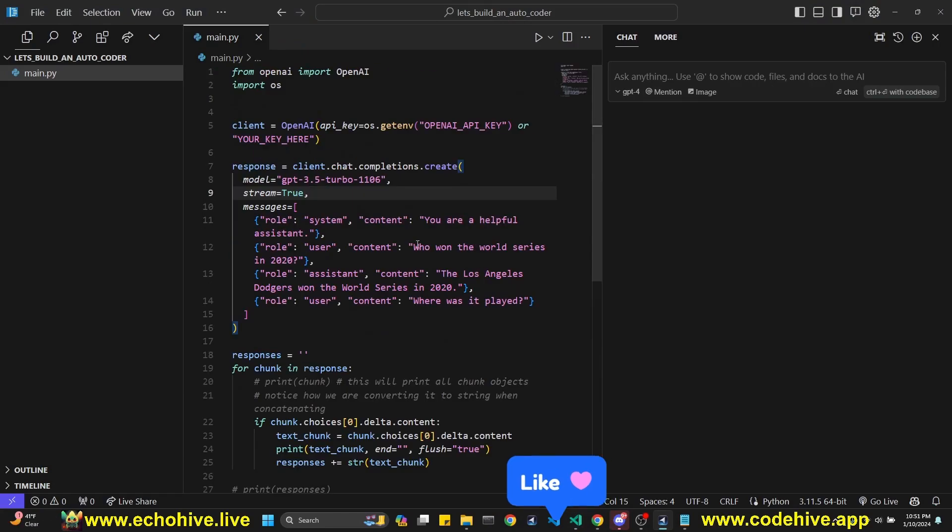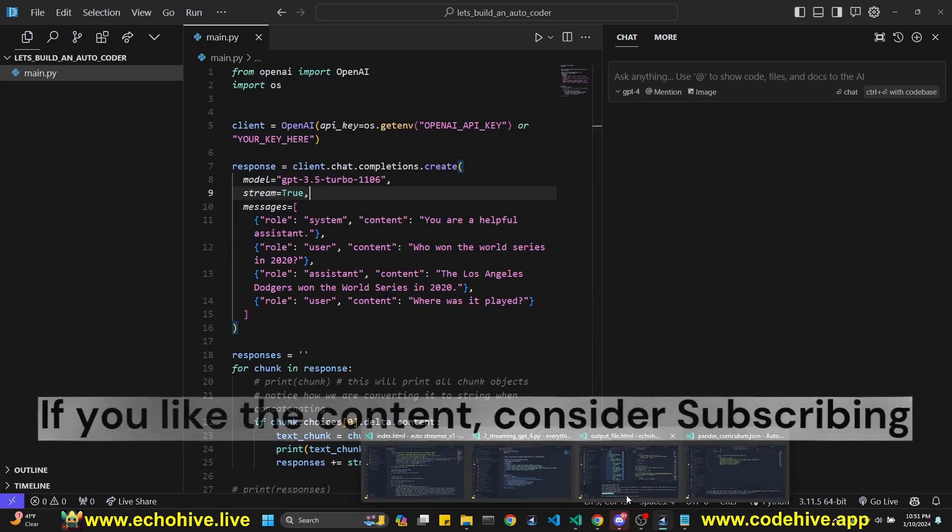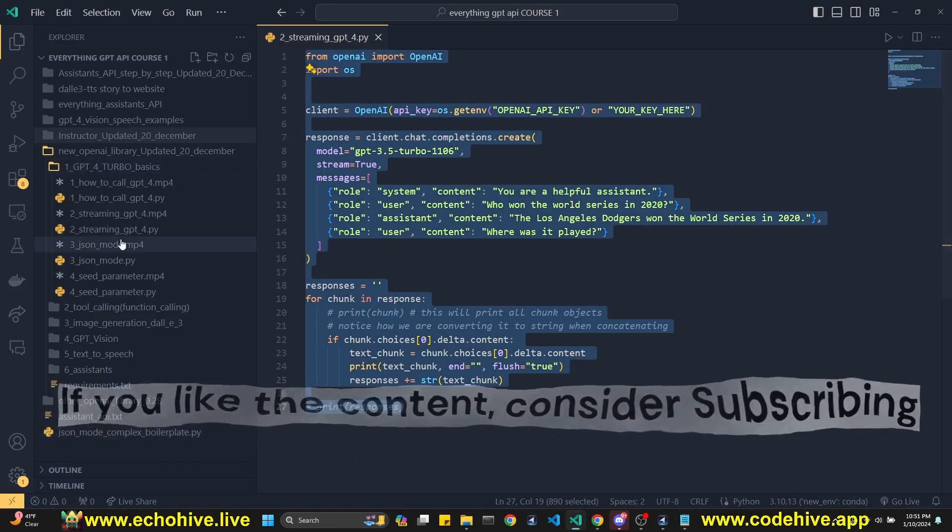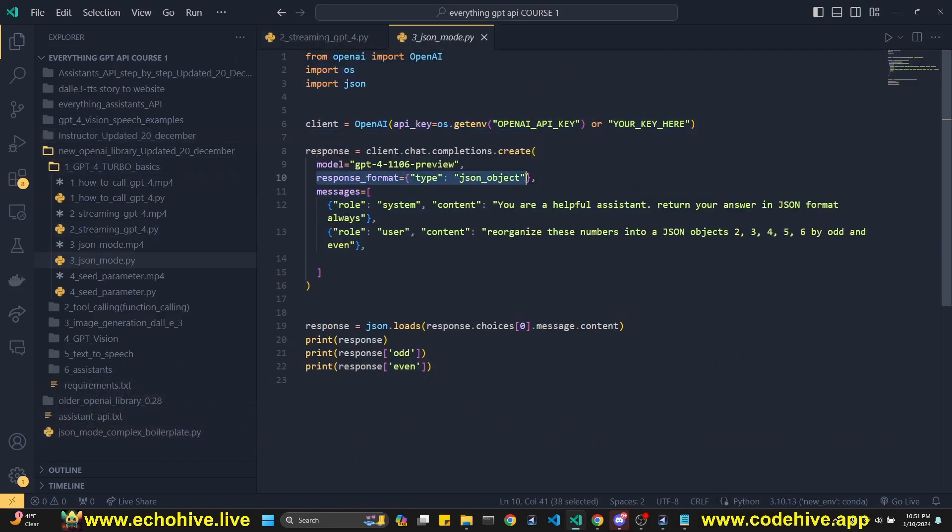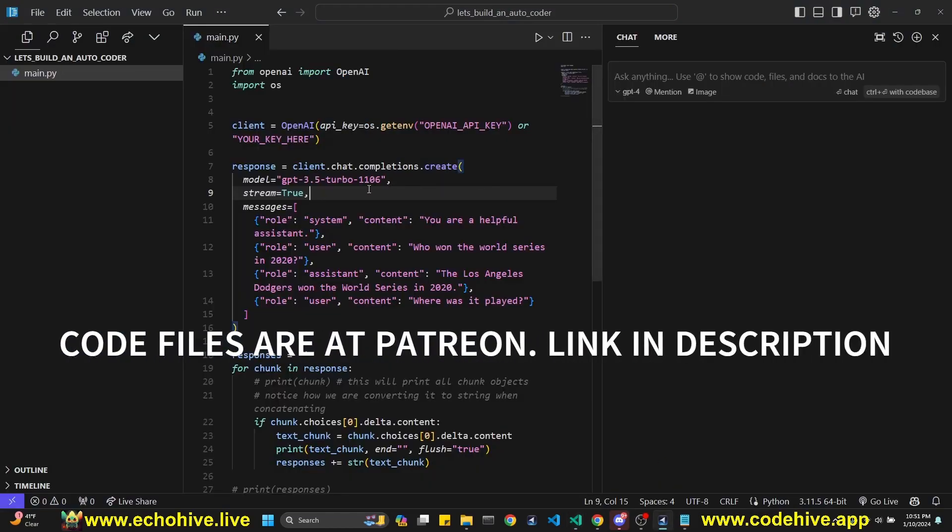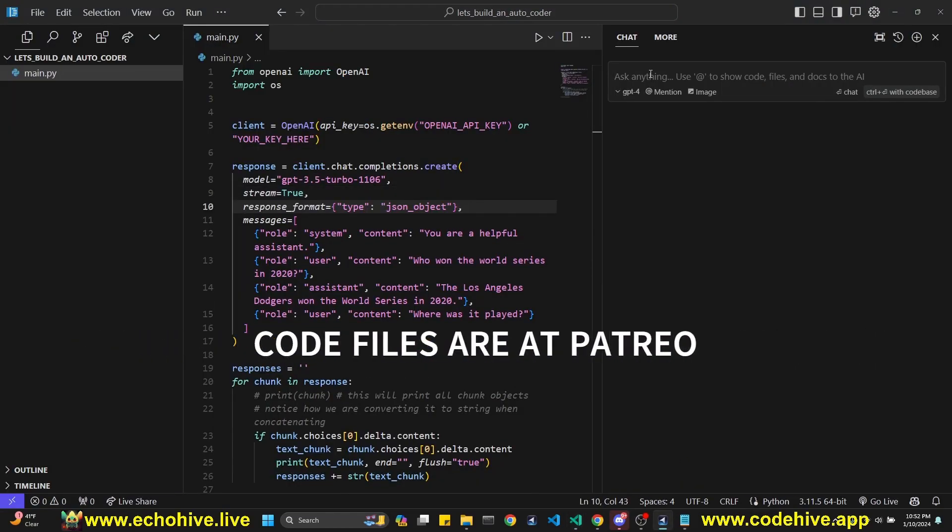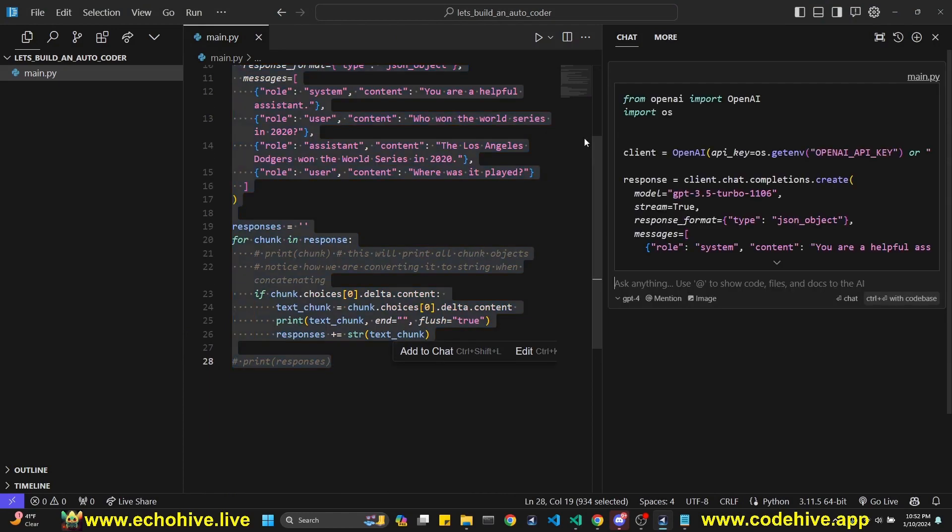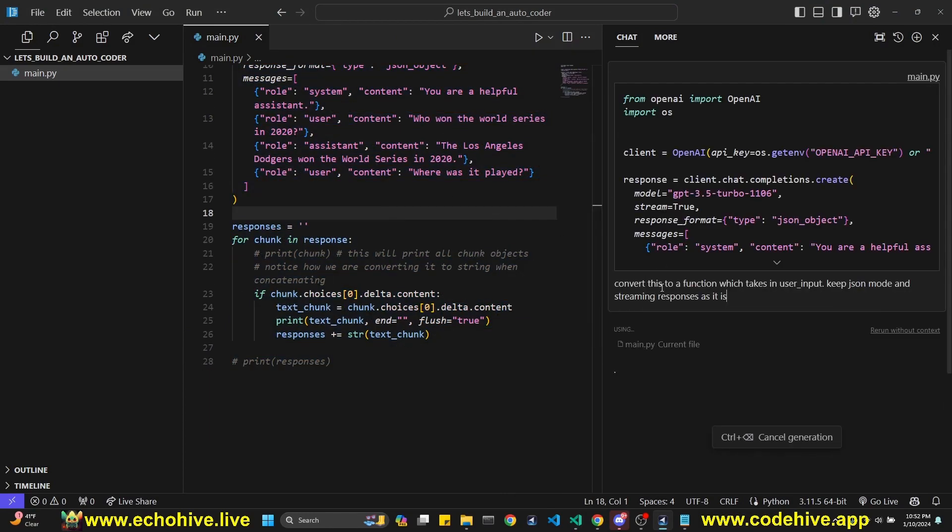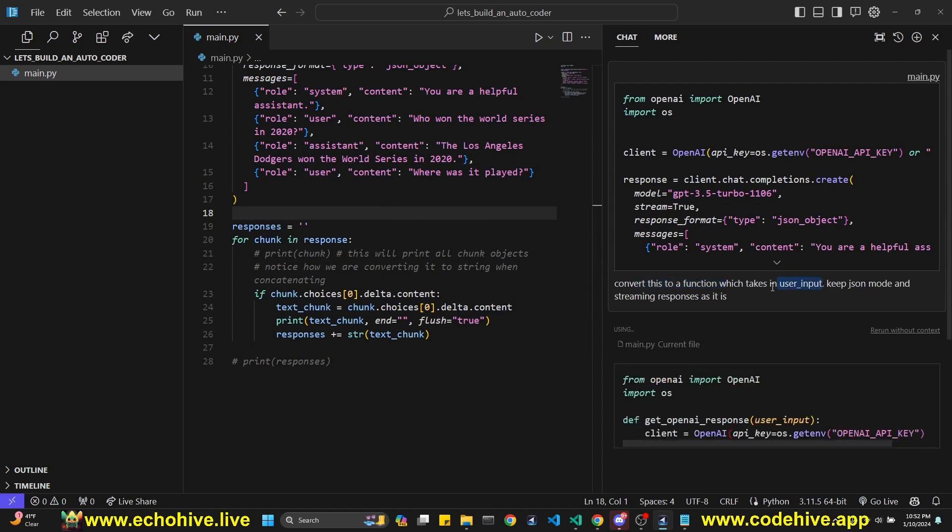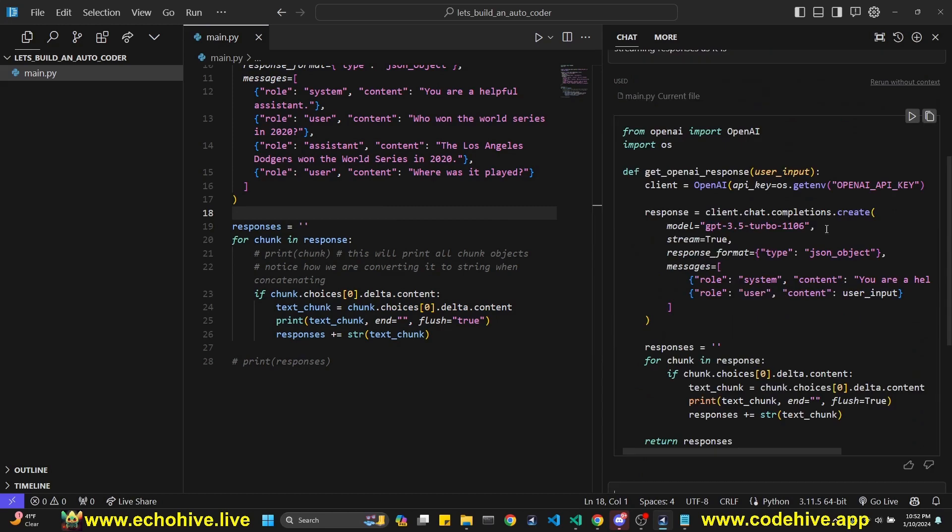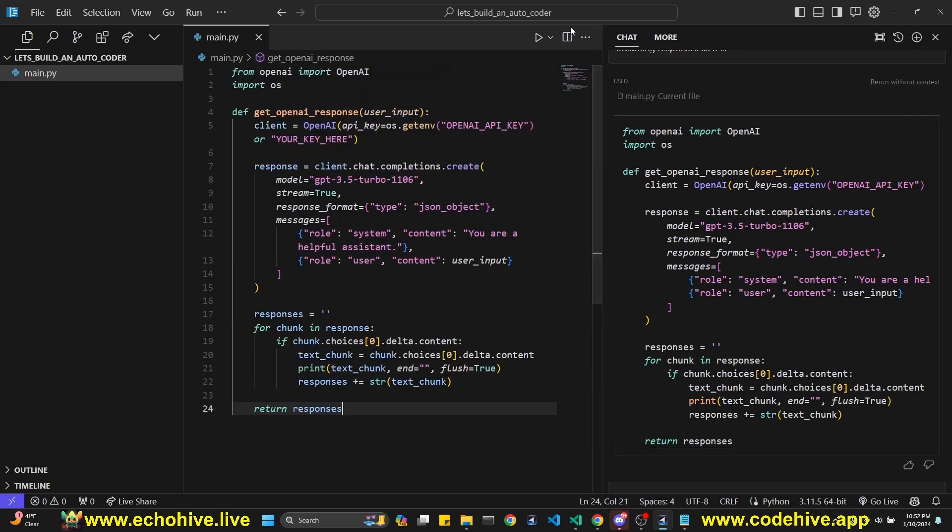So here we are. We have the simple call. I'm going to go back and actually grab the JSON mode parameter, because I think we should use that. Come back here and quickly paste it here. And I'm going to refer to this file where I can actually select and add it to Chat. You could have just copied and pasted to ChatGPT. So I asked it to convert it to a function which takes in user input. I asked it to keep the JSON mode and streaming responses as is. Let's see. Okay. It gave us a code. It looks pretty good.